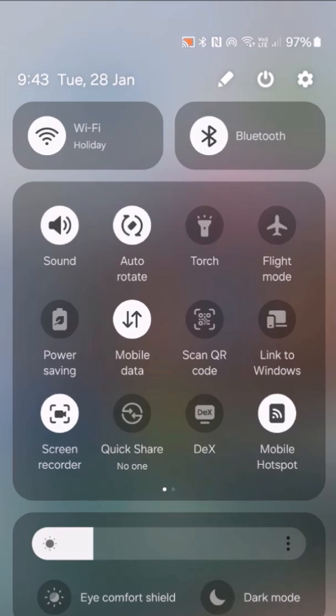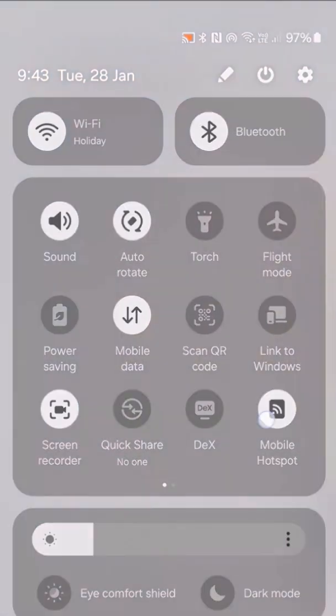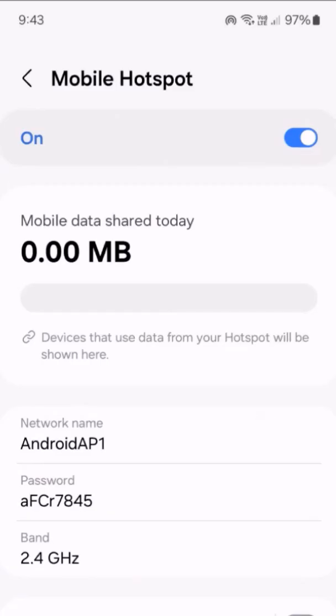Press and hold on the mobile hotspot button. A new screen will appear with the hotspot name and password.